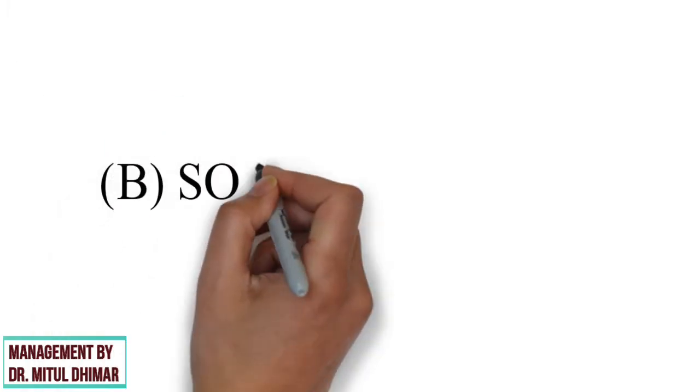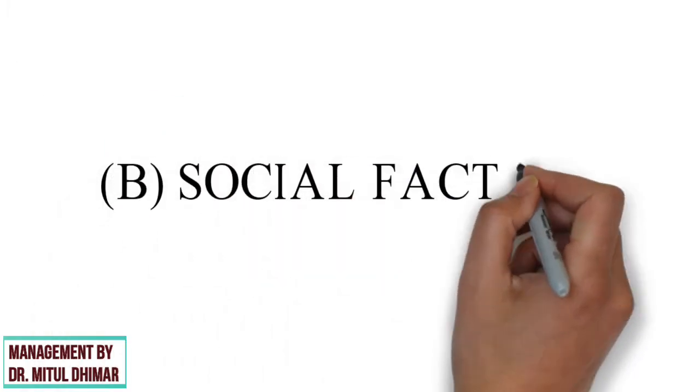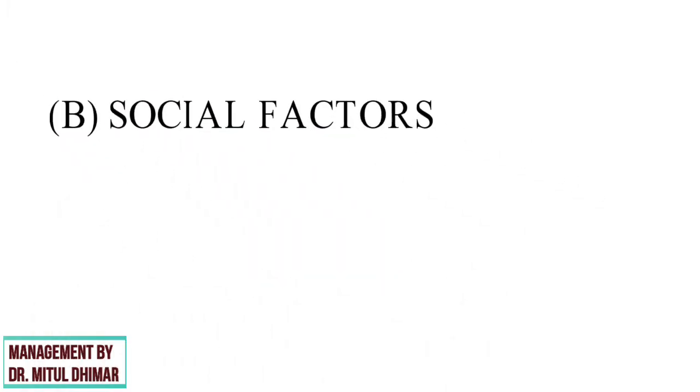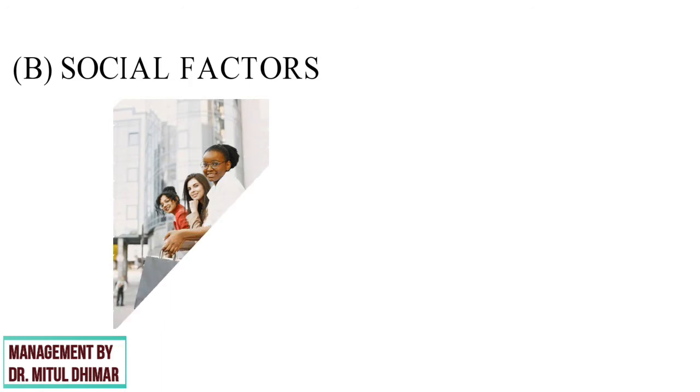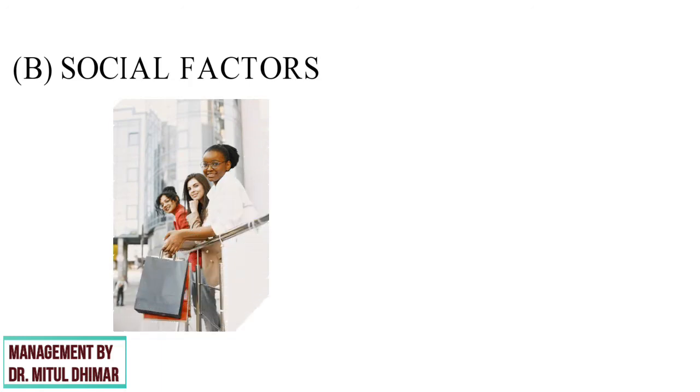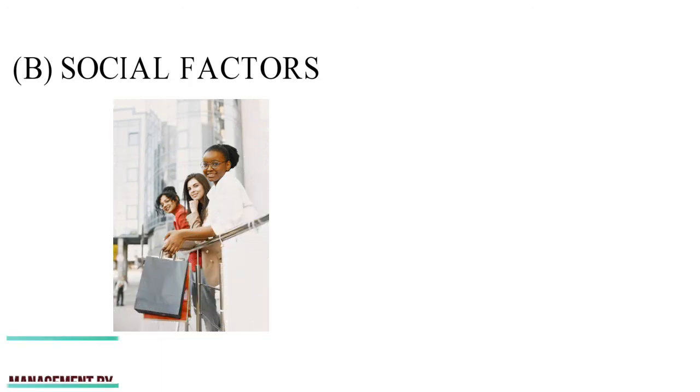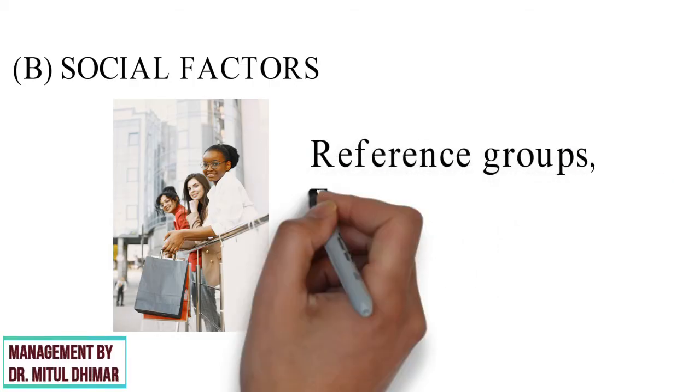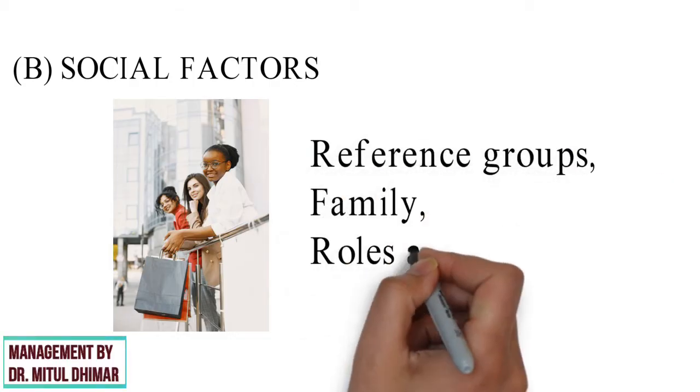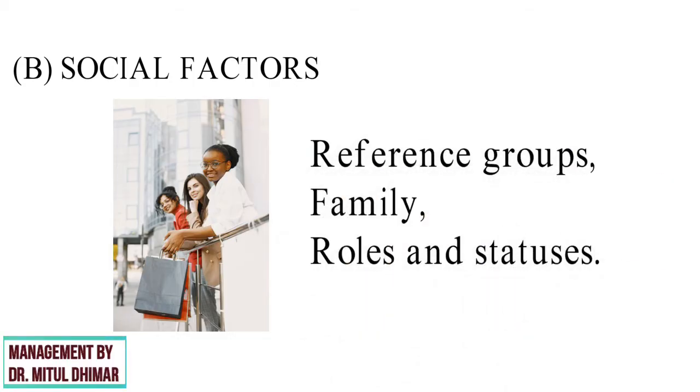Category B: Social Factors. Social factors play an essential role in influencing the buying decision of consumers. It includes reference group, family, role and status.